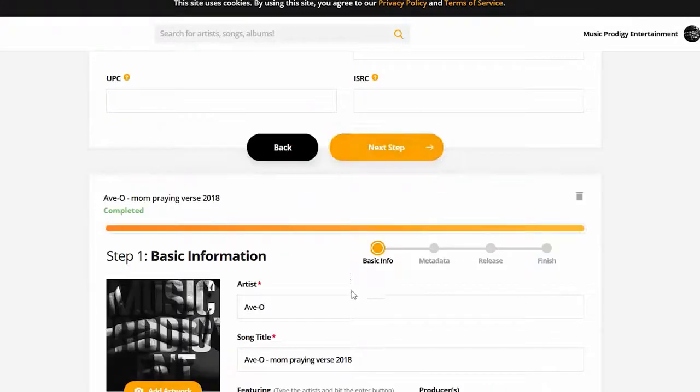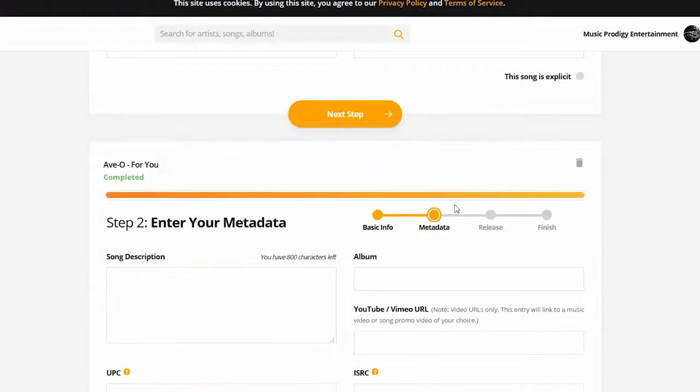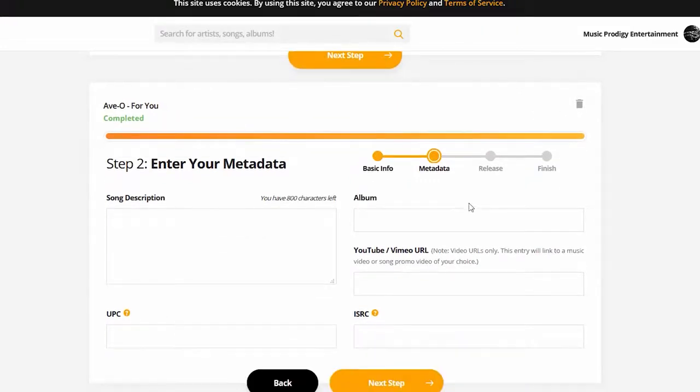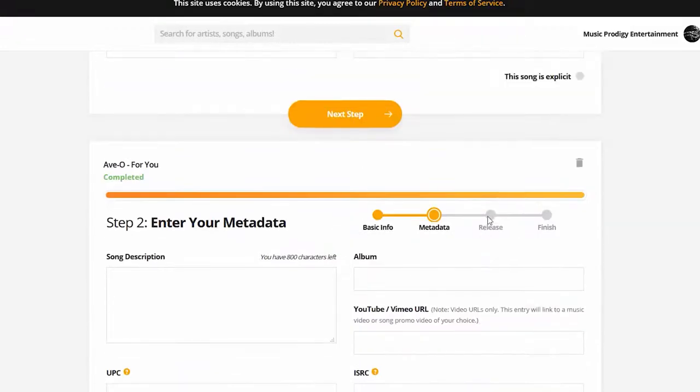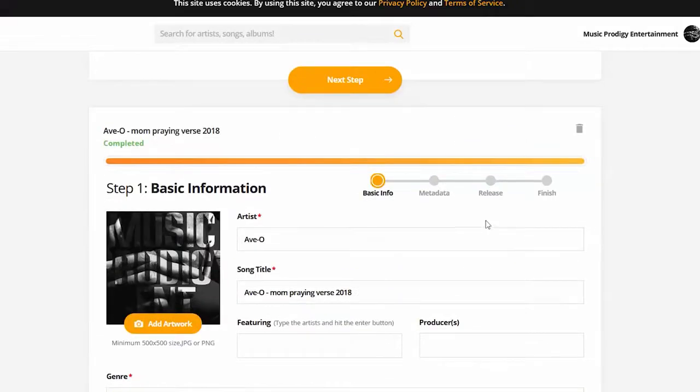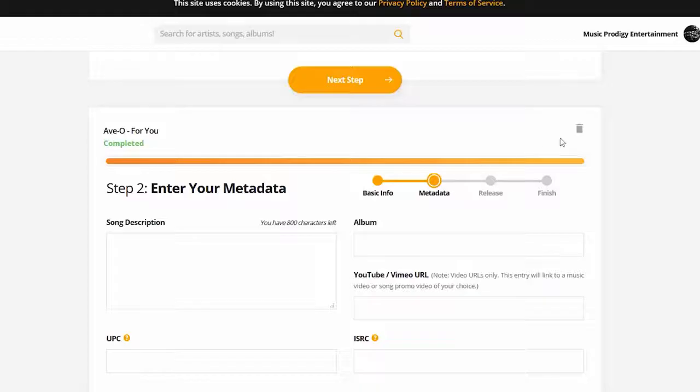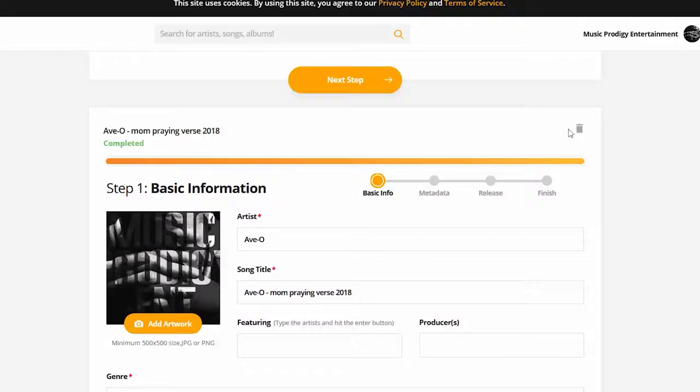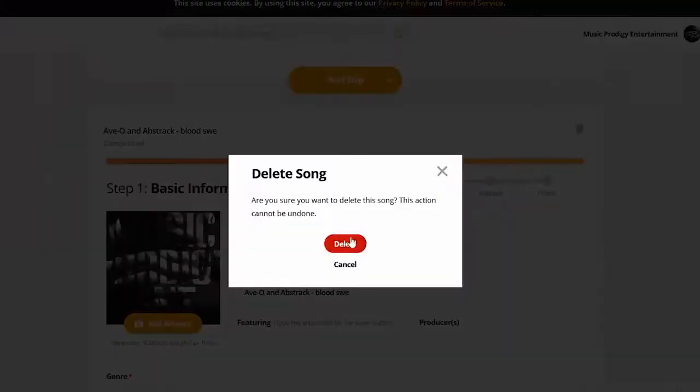Once you hit Next Step on one of them, the others will stay on the same step that they were on. As you can see, step two has entered metadata for the song for you, but on Song Mom Praying, it's still at step one. I'm going to delete these other ones and I'm going to only focus on Dear Summer.